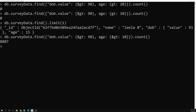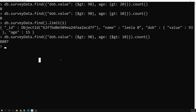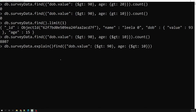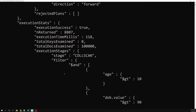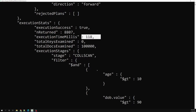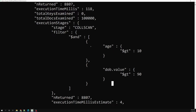Before applying the compound index, let's first look at explain('executionStats') to see how long the query takes without it. Looking at the execution stats, the total execution time is 118 milliseconds, and the query is doing a full collection scan. It is searching using the AND operator with age and db.value as query parameters.